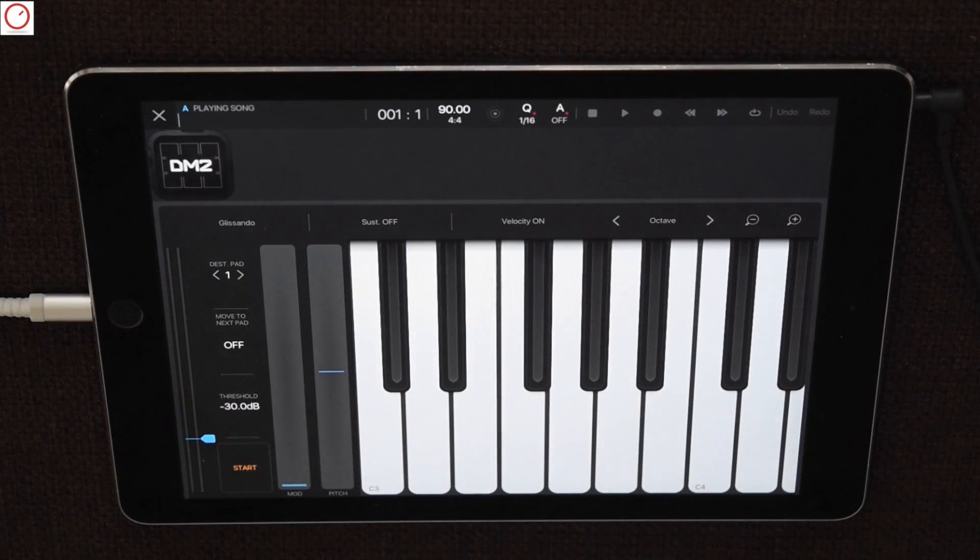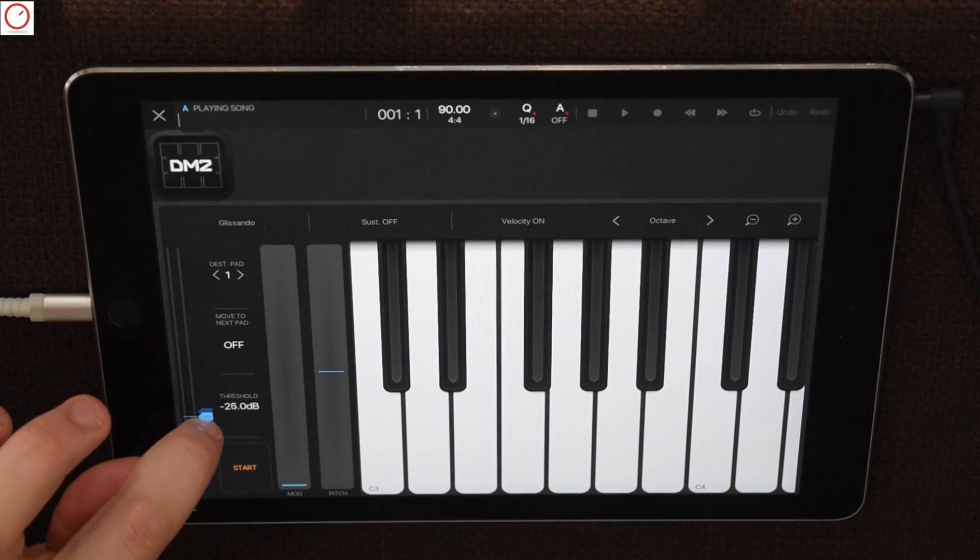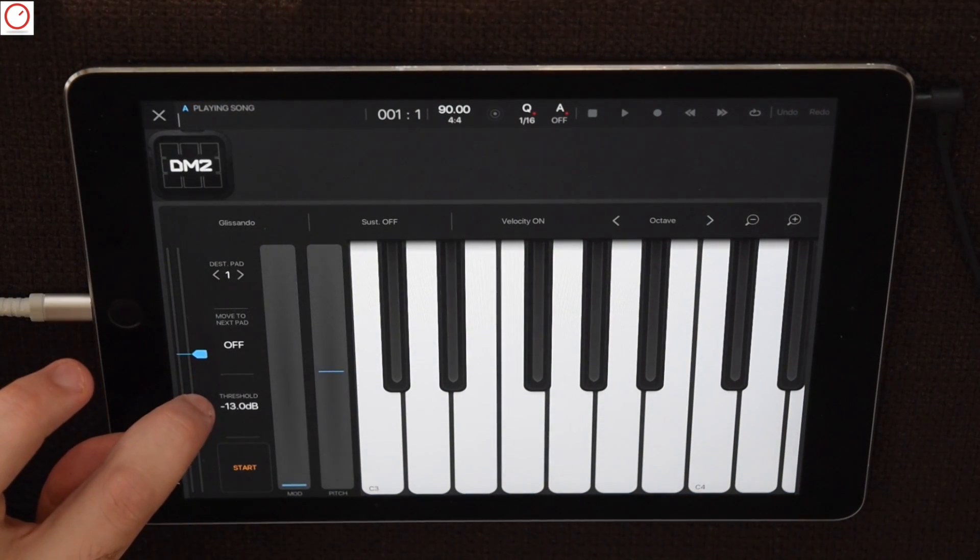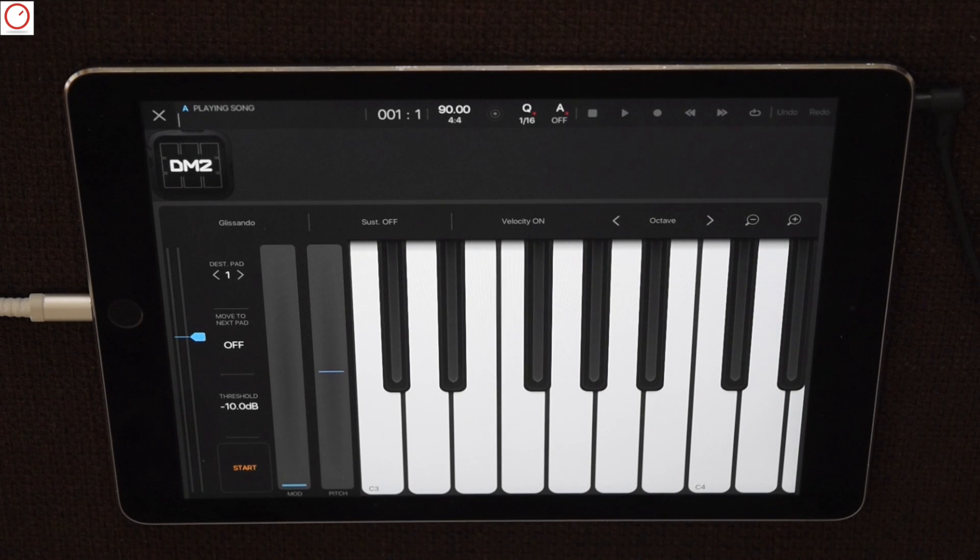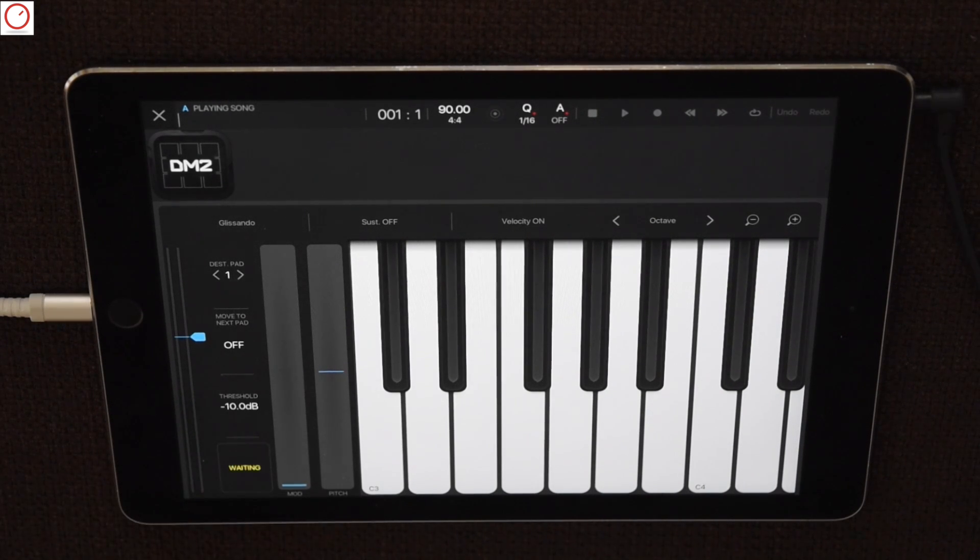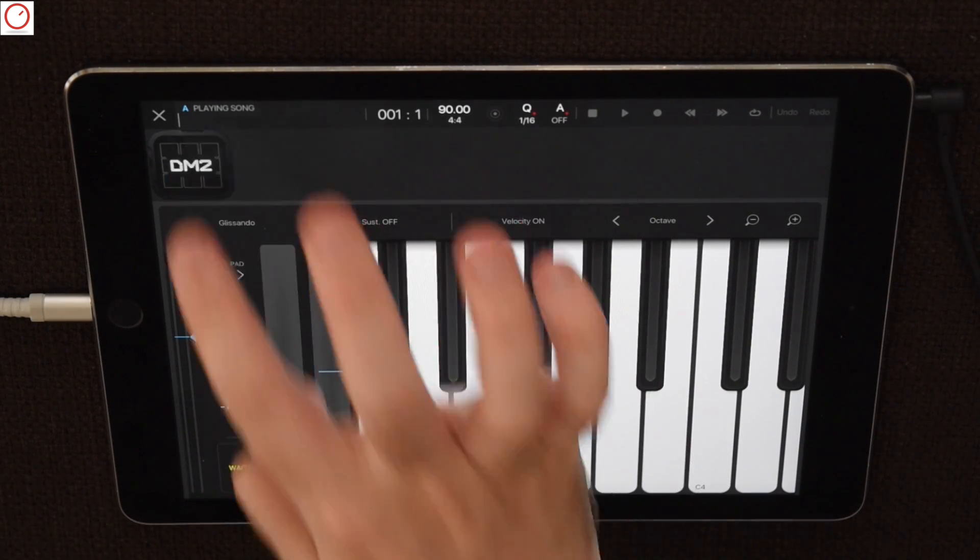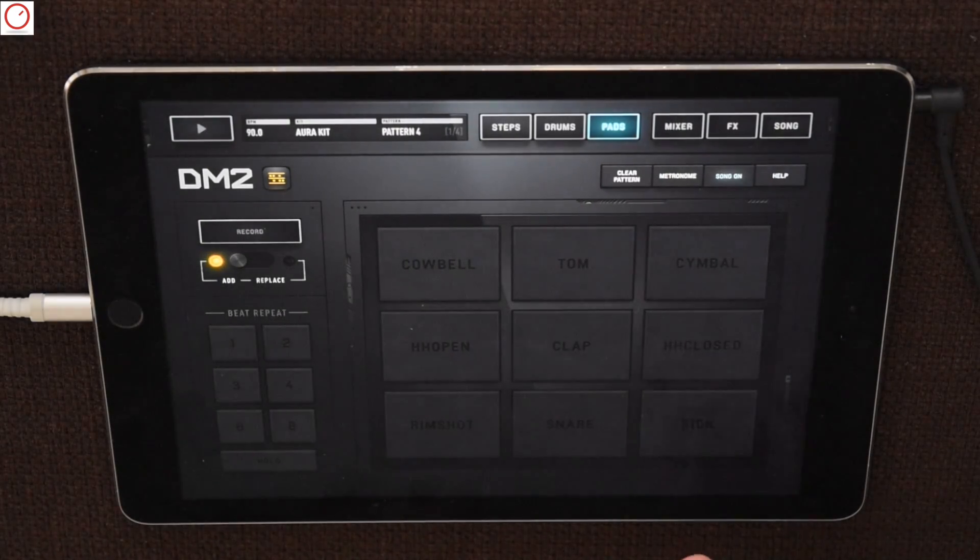We go now back to Beatmaker, raise a bit the threshold of the app and then press the start button. Beatmaker will now wait with the recording until you play the first note inside your SoundSource app.